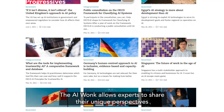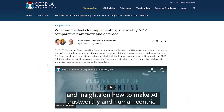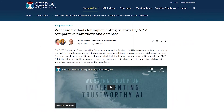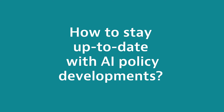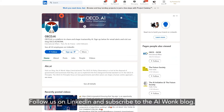The AI Wonk allows experts to share their unique perspectives and insights on how to make AI trustworthy and human-centric. Follow us on LinkedIn and subscribe to the AI Wonk blog.